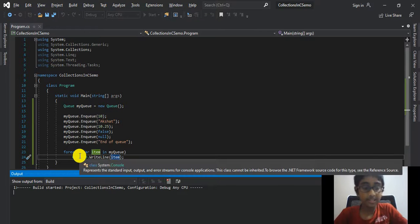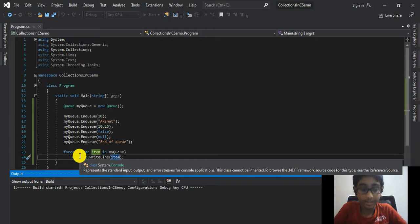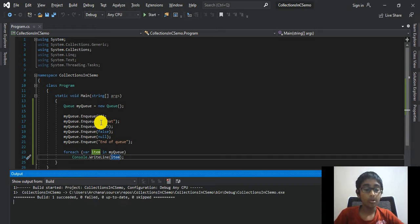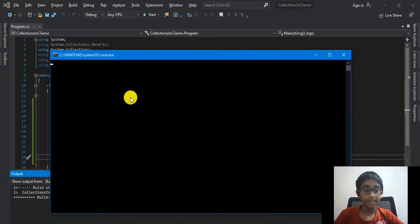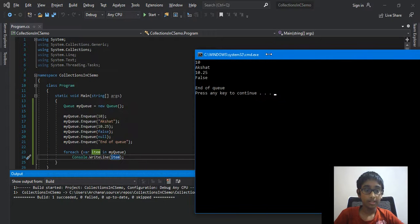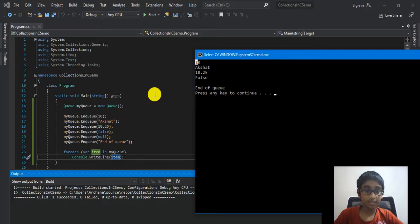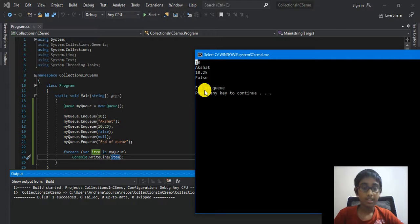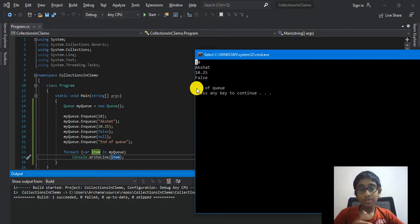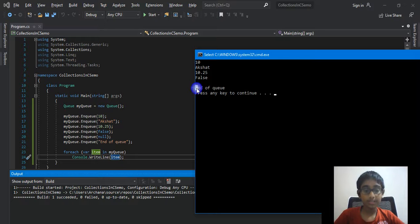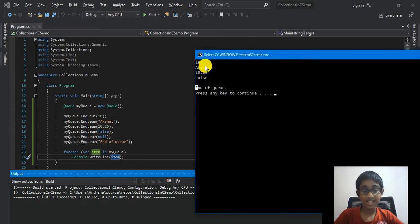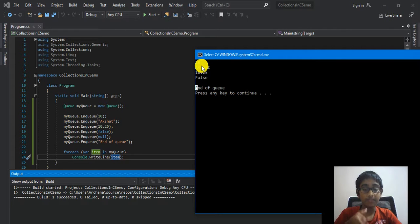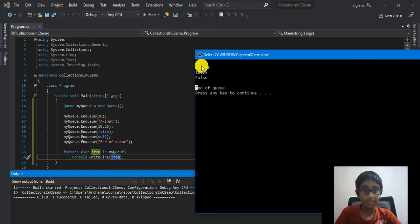Now let's go ahead and run the program, and this should return or print out all of the values that are inside of our queue. So 10, just like that, Aqueous, 10.25, false, null, and End of Queue. If you recall from my previous video, while we were using a stack, it was printing in the opposite way. That's why I said it stores values in a FIFO style for queues, not for stacks.